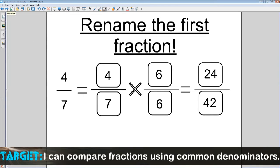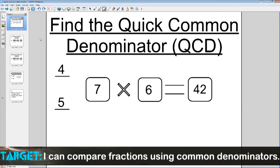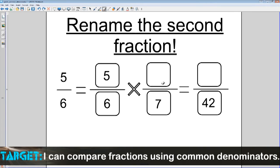The next step is to do the same thing, but rename the second fraction. Our second fraction is 5/6. I've taken 5/6 and I'm multiplying it by something over 7. We got that 7 from the first time — that's what we multiplied 6 by. So 6 times 7 is 42. What am I going to multiply the 5 by? By the same number, 7 again. So 5 times 7 is 35. Now we've gotten 35/42 for our second fraction.